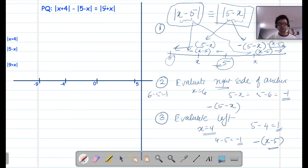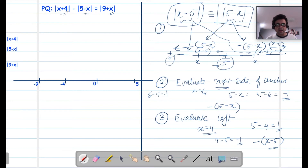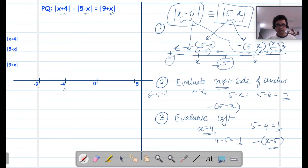Let's try this with a more complicated expression involving |x plus 4|, |5 minus x|, and |9 plus x|. The first step is to talk about the anchor points. The anchor point for x plus 4 where it becomes 0 is minus 4. For 9 plus x where it becomes 0 is minus 9. And for 5 minus x it is 5. So I have written down the anchor points already.